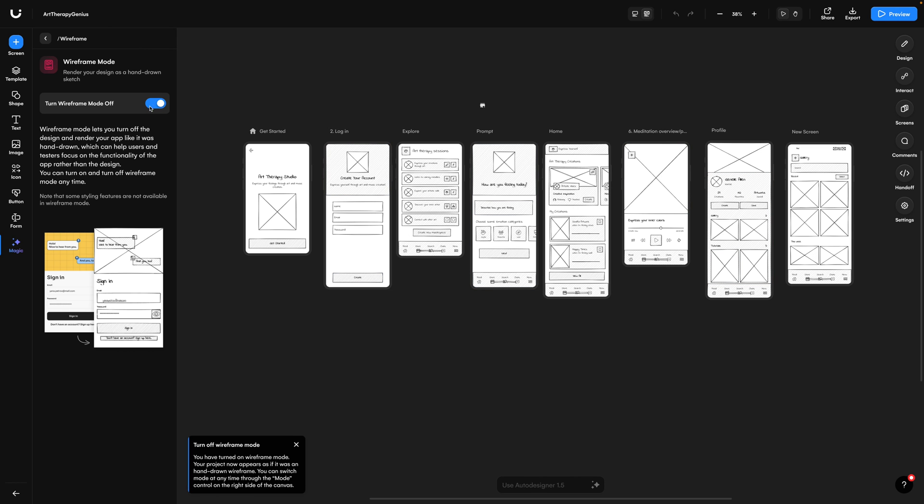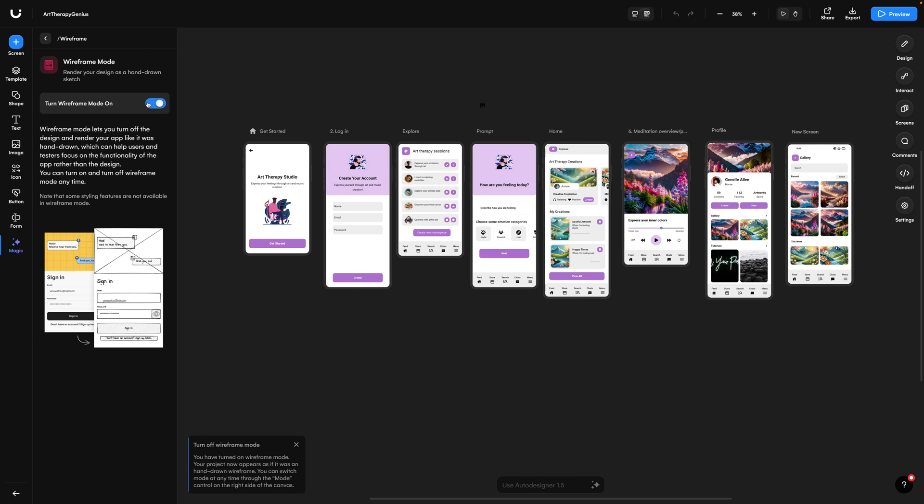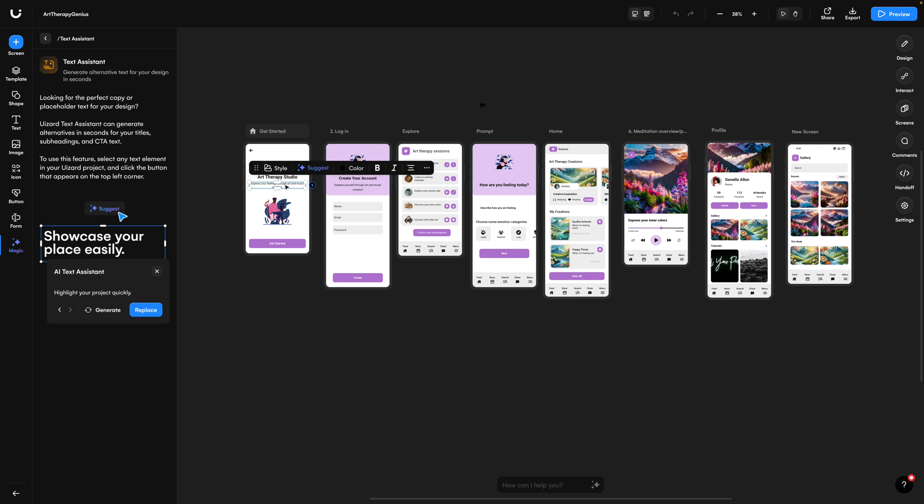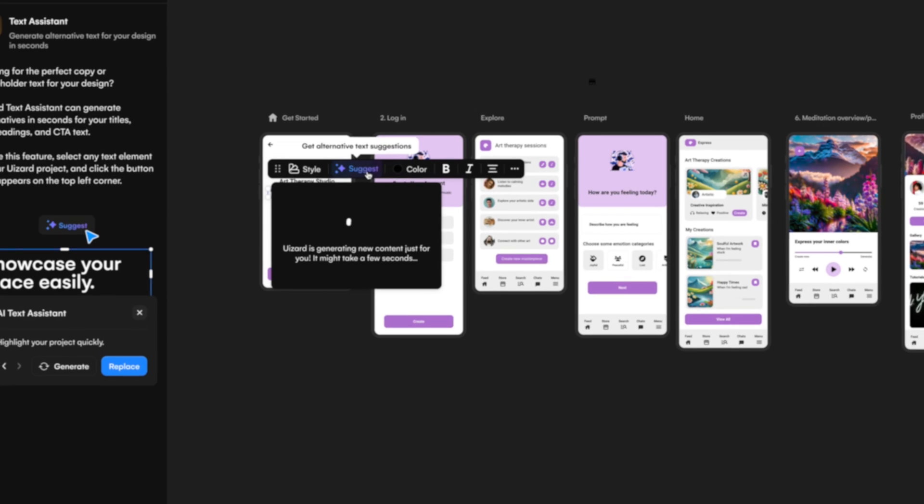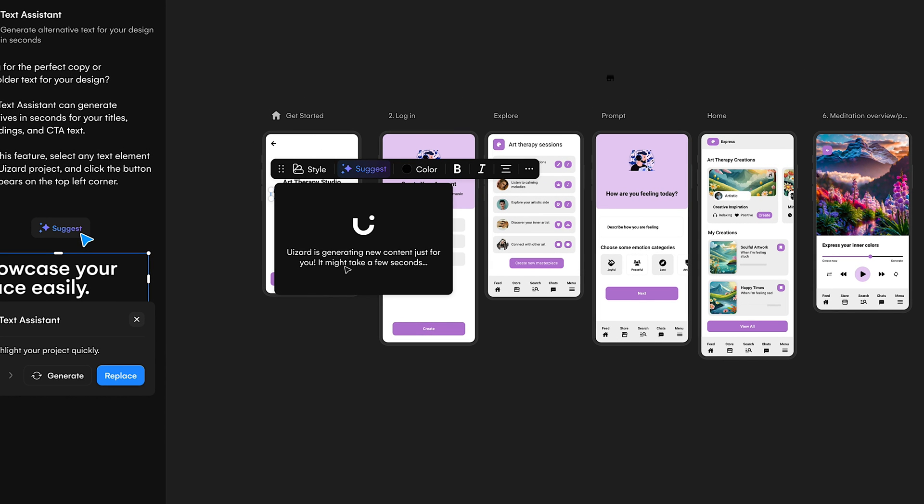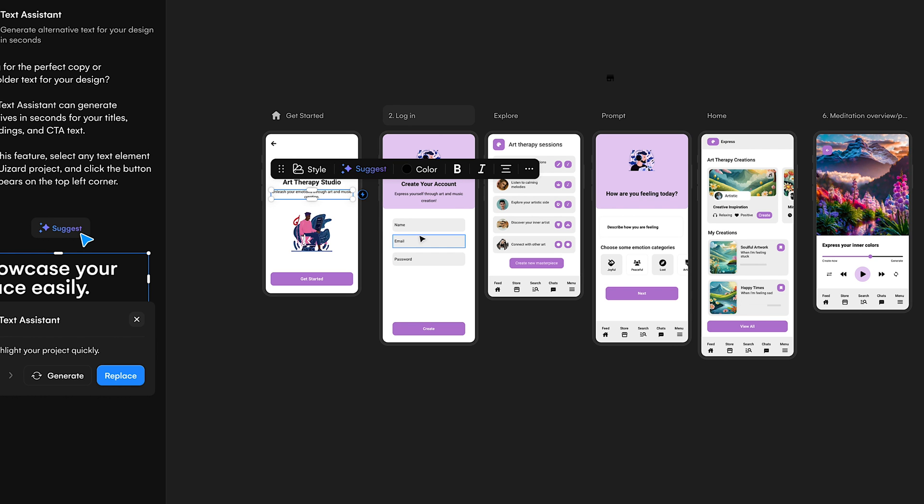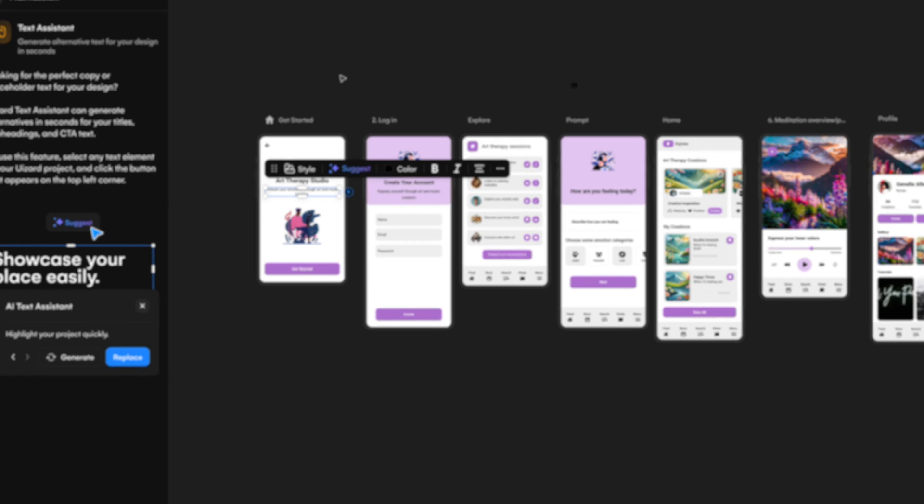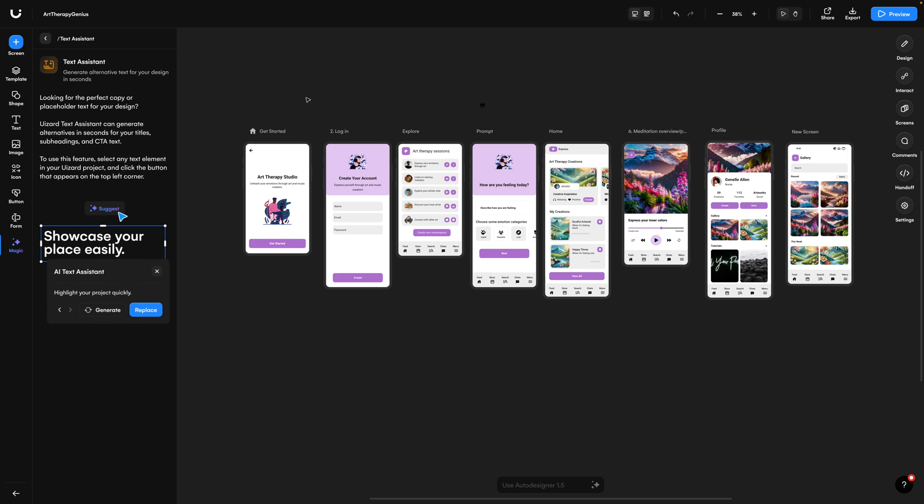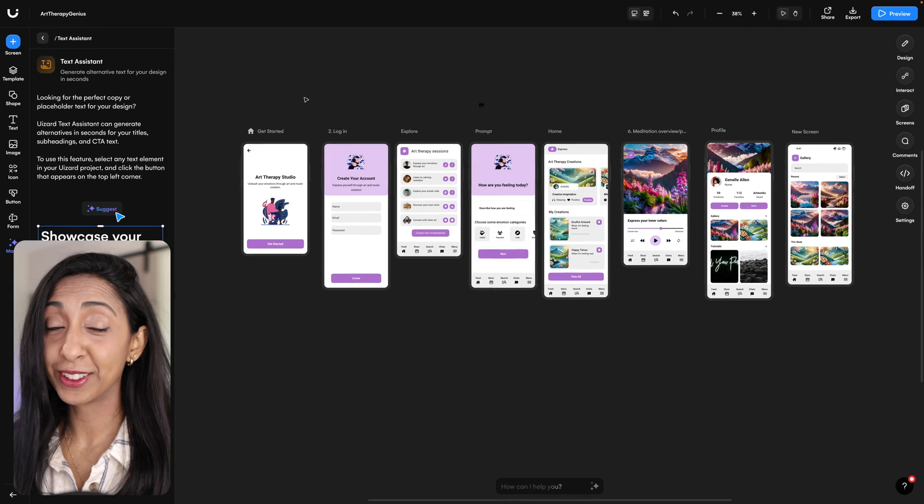The AI text assistant is really great. Just click on any text element and then click suggest, and then it will generate some text for you. You can click replace and it will drop that right in. So you can just keep on refining these using AI.